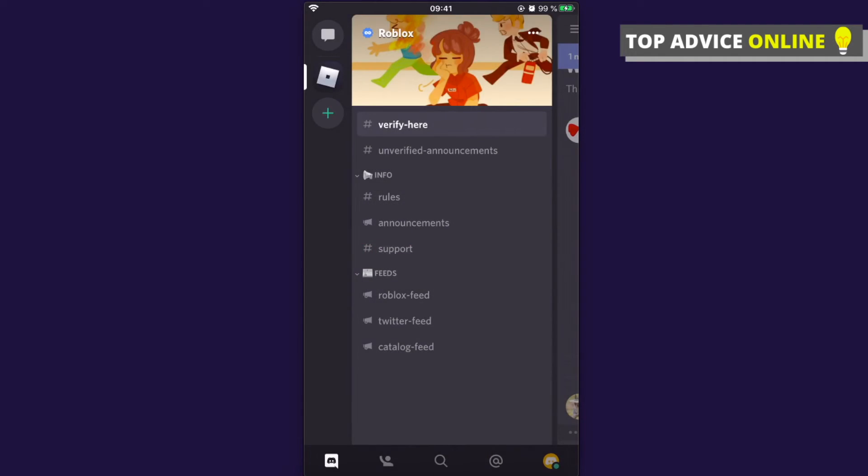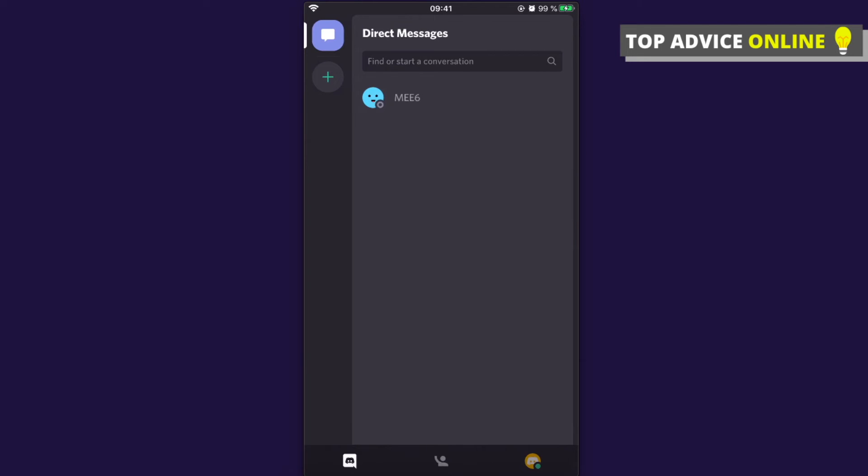So that's how you can leave a Discord server on mobile. If I helped you out, please smash that like button and subscribe for more similar content. Take care, bye.